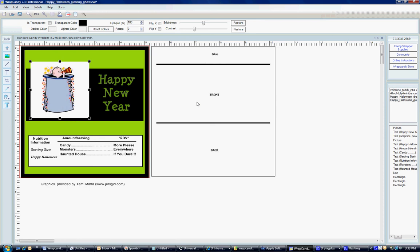Hi, WrapCandy. It's Ryan, and today I'm going to teach you how to use the transparent feature that's built directly into the WrapCandy software.